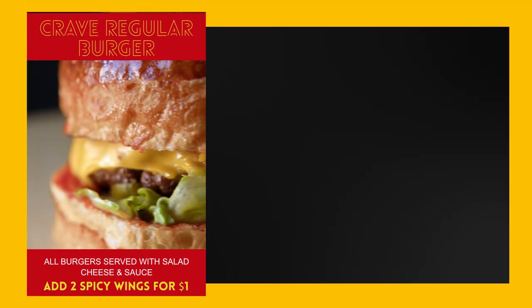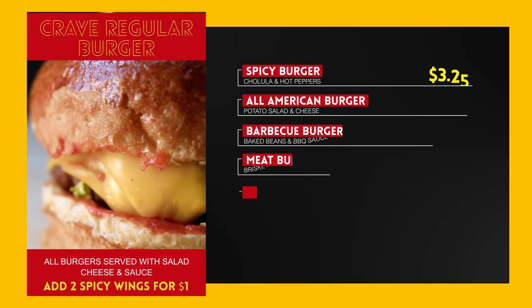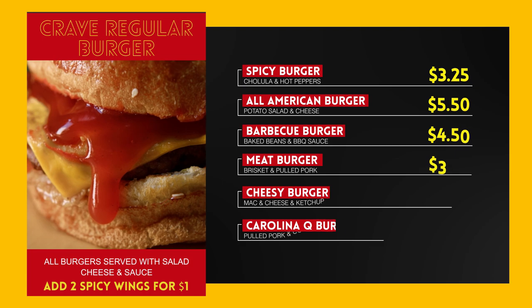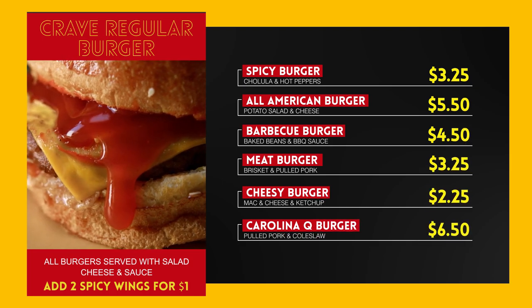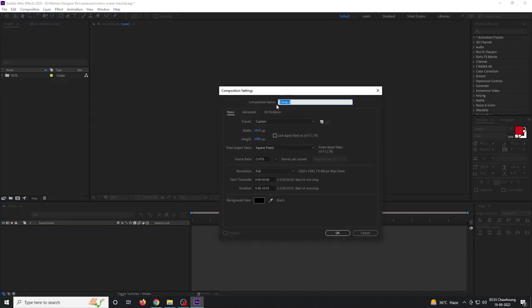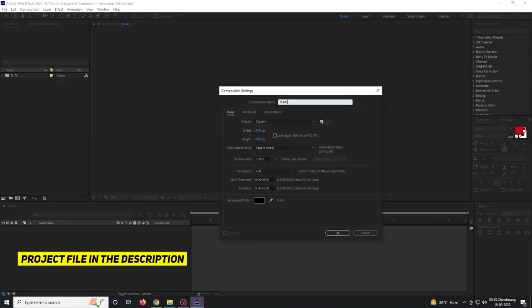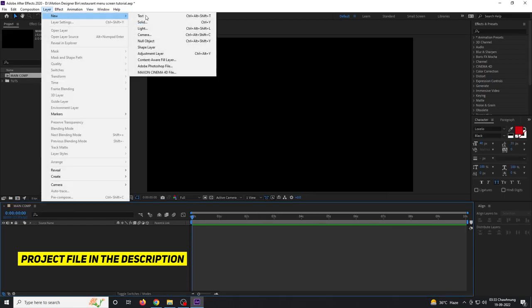Hey, welcome back to my new video. Today we're going to learn how to make a restaurant menu screen in After Effects. Create a new composition and rename it to 'main comp', then create a new solid.